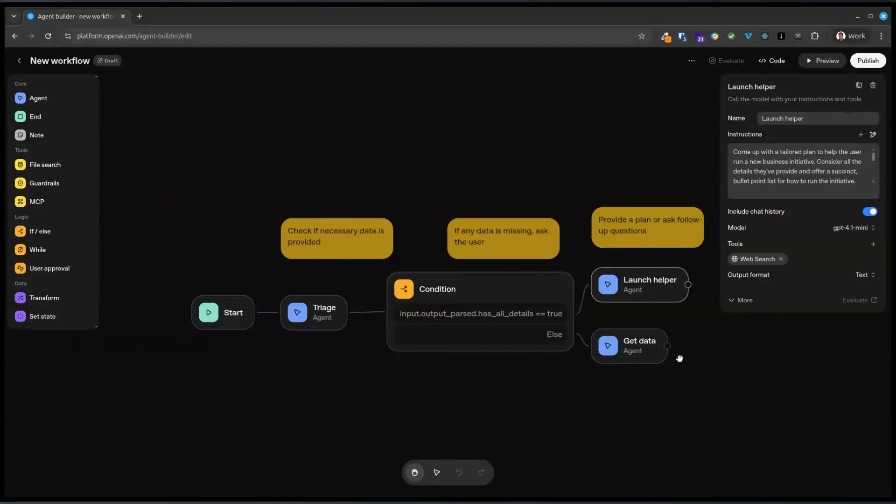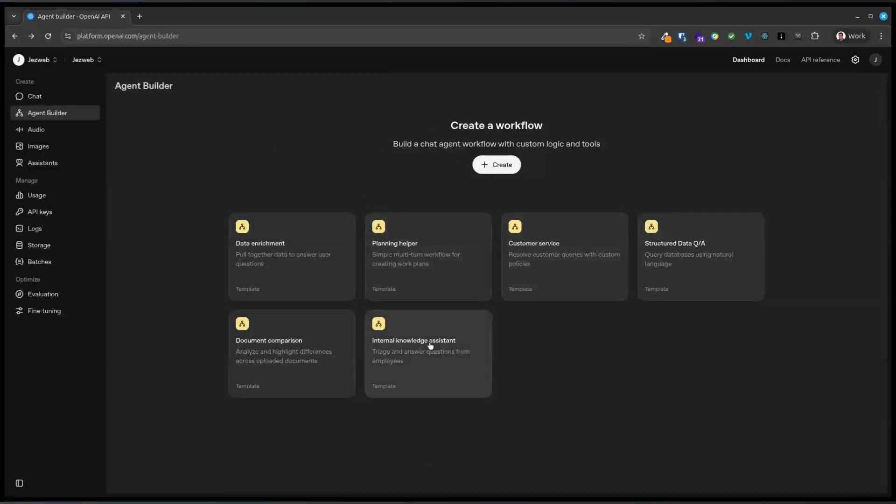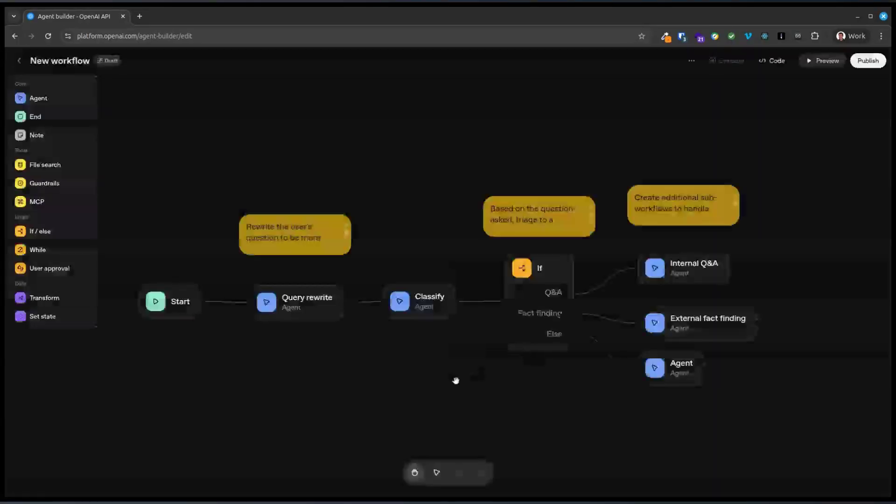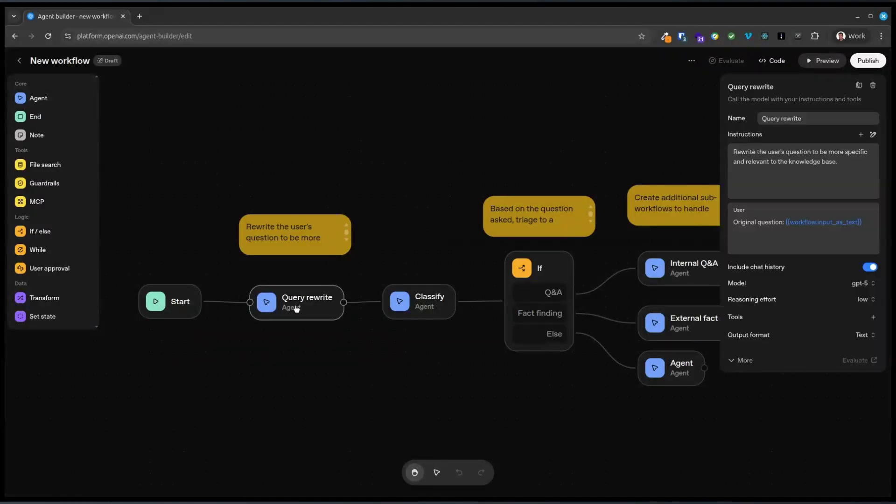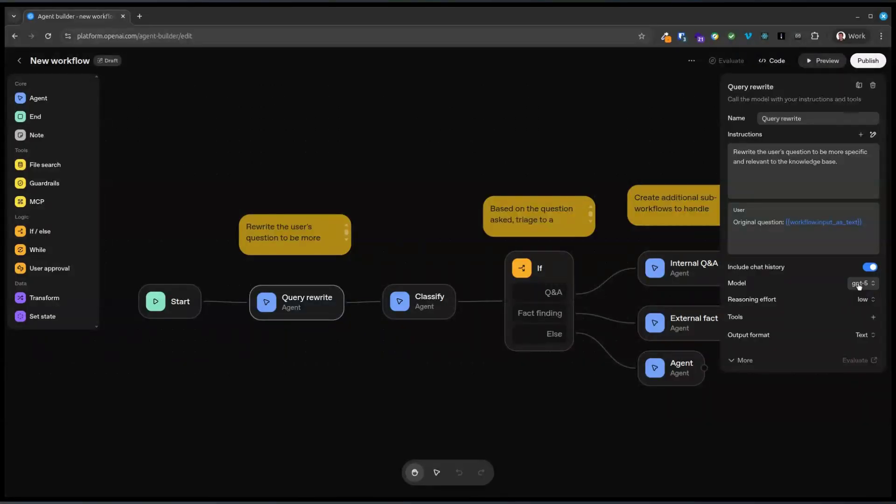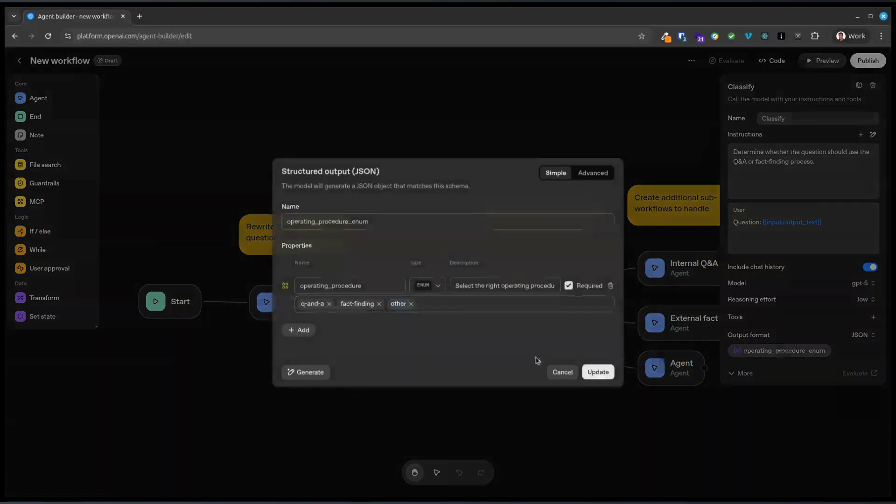Okay. Launch an agent helper. Huh. Interesting. I wonder why they're using 4.1 for everything. Okay. That's very cool. What's this internal knowledge assistant? Query rewrite. Okay. That's cool. So it's improving the query. Oh, they've put GPT-5 here. Okay. So it's improving the query. Determine where the question should is Q or A fact finding. Okay. So this is like deciding what the gate is.